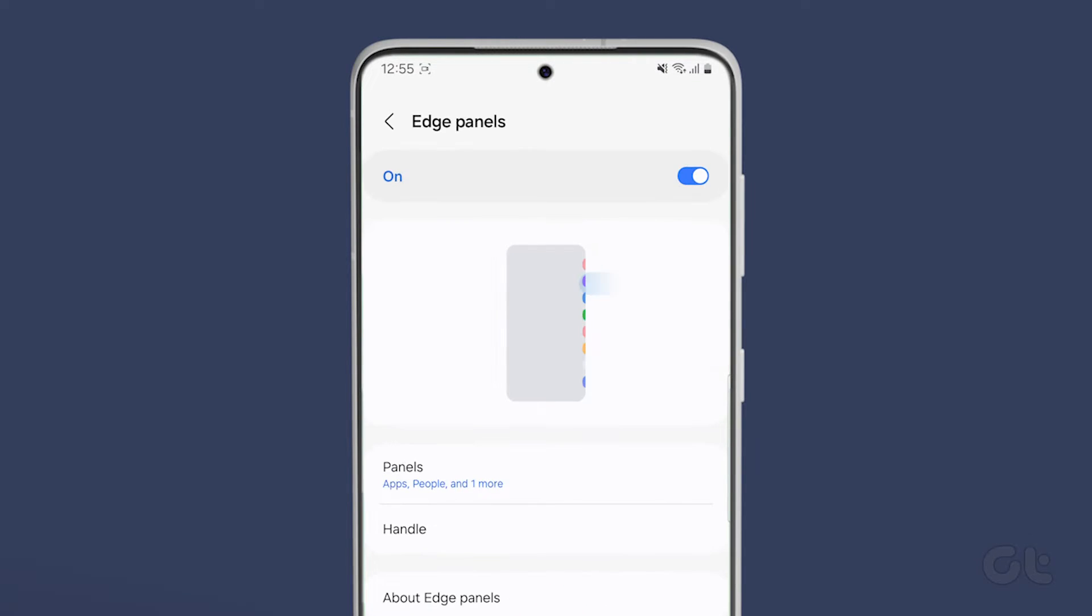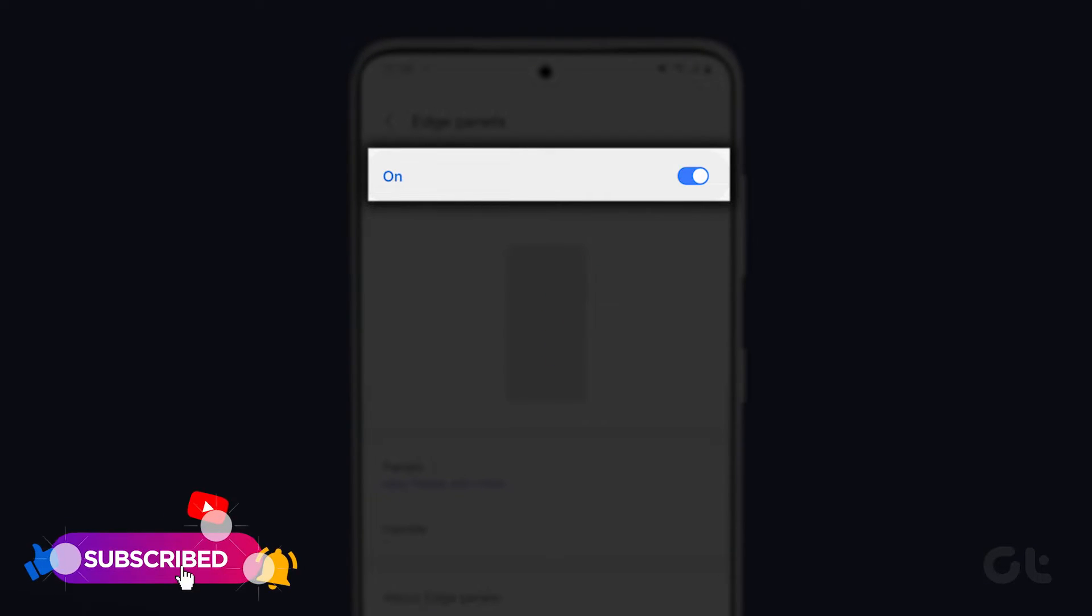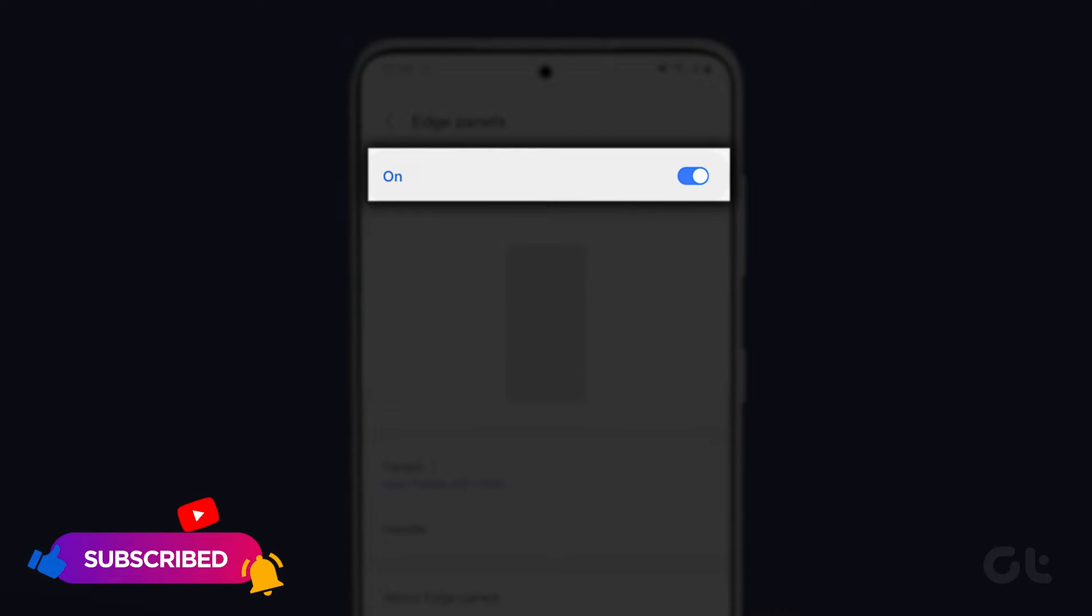Finally, at the top, you can find the On toggle. To disable the Edge panel, just switch off the toggle next to Edge panel.